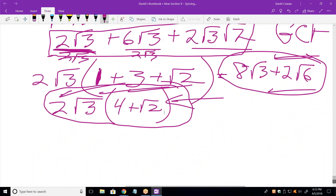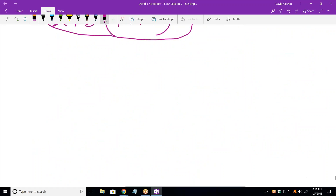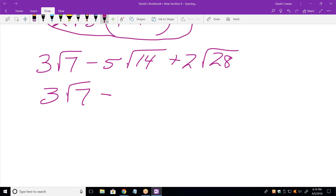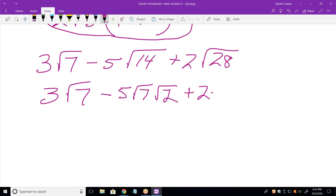Next one is 3 square root of 7 minus 5 square root of 14 plus 2 square root of 28. I notice I have square root of 7 everywhere. I can turn the middle term into square root of 7 times square root of 2, and the third term into square root of 7 times square root of 4. So this becomes 3 root 7 minus 5 root 7 times root 2, plus 2 root 7 times root 4.